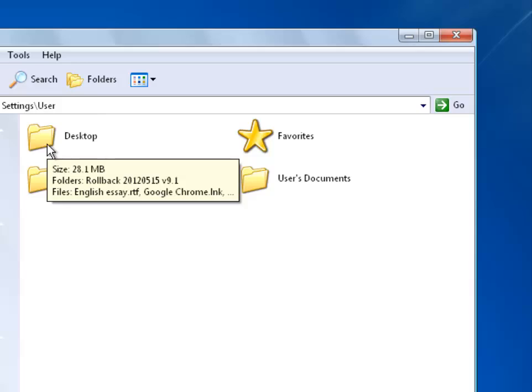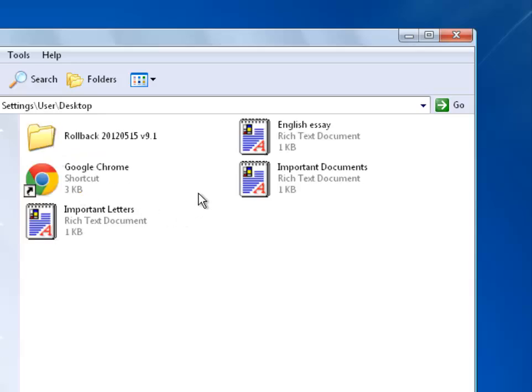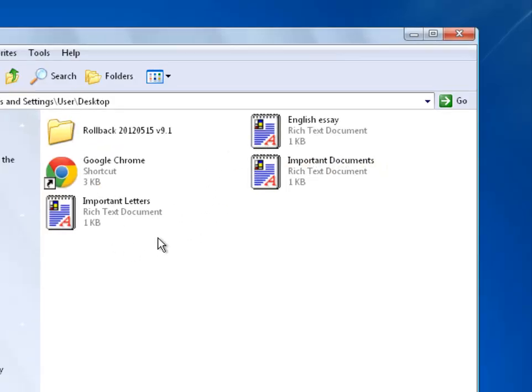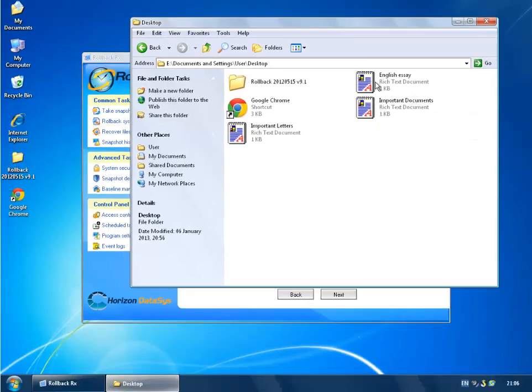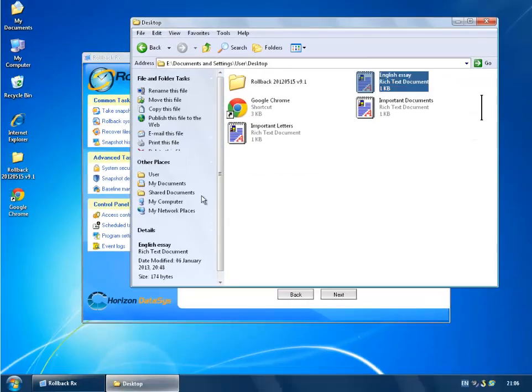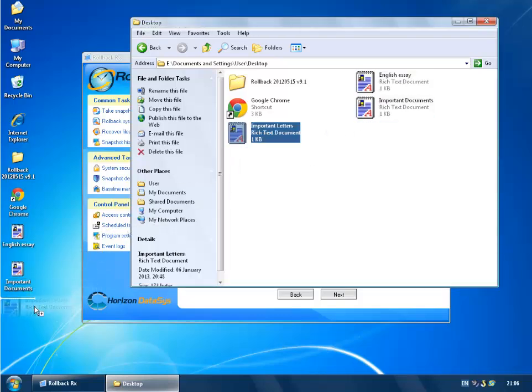So I'm going to go to the desktop folder and you will see all my previous documents are actually in this folder and I can actually drag them onto my desktop. So I'm going to go ahead and do that. I'm just going to copy them onto my desktop. Simple as that.